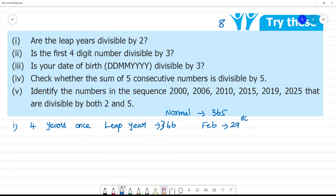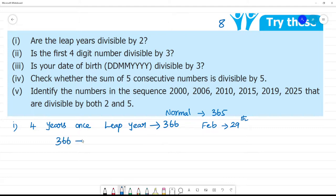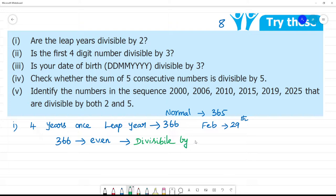So, a leap year has how many days? 366 days. 366 days is an even number. Even number means it is divisible by 2. So, is the leap year divisible by 2? Yes, it is divisible by 2.